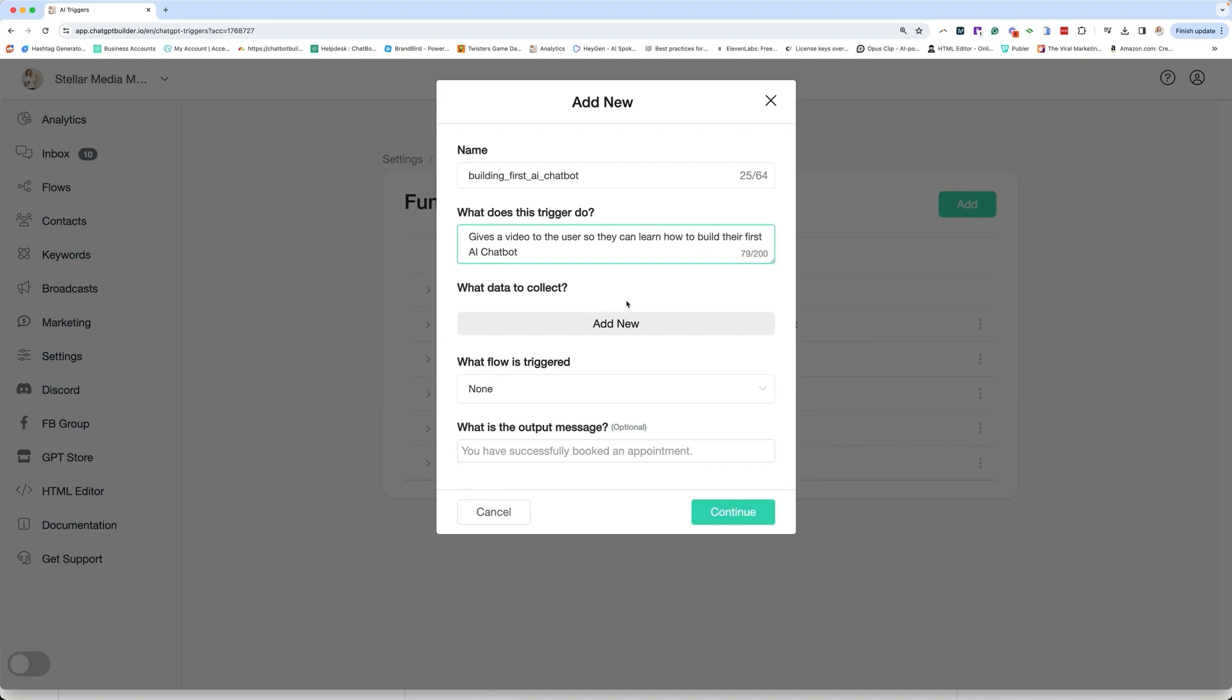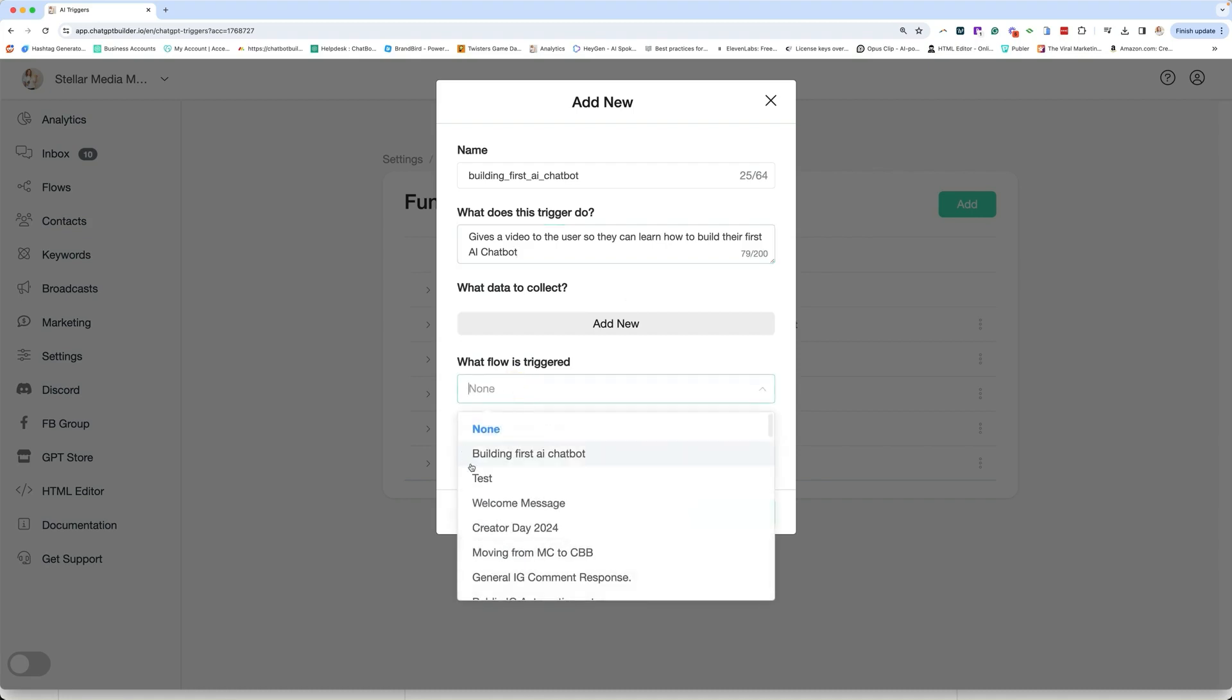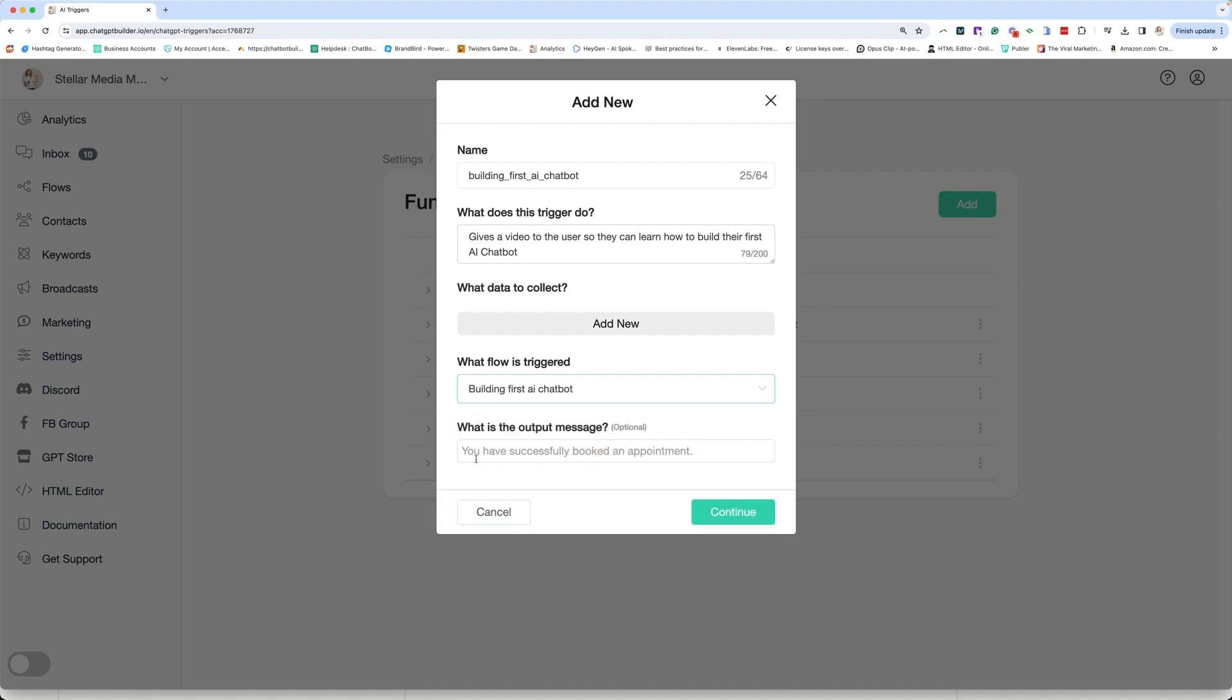Does this function collect data? In this case, I am not collecting the user's data. I'm just going to use it as a conduit for the AI to send the user to a specific piece of content. So we're going to go ahead and trigger the flow that I built, which I'm going to show you, build first AI Chatbot. And then that's it. We're going to click continue.